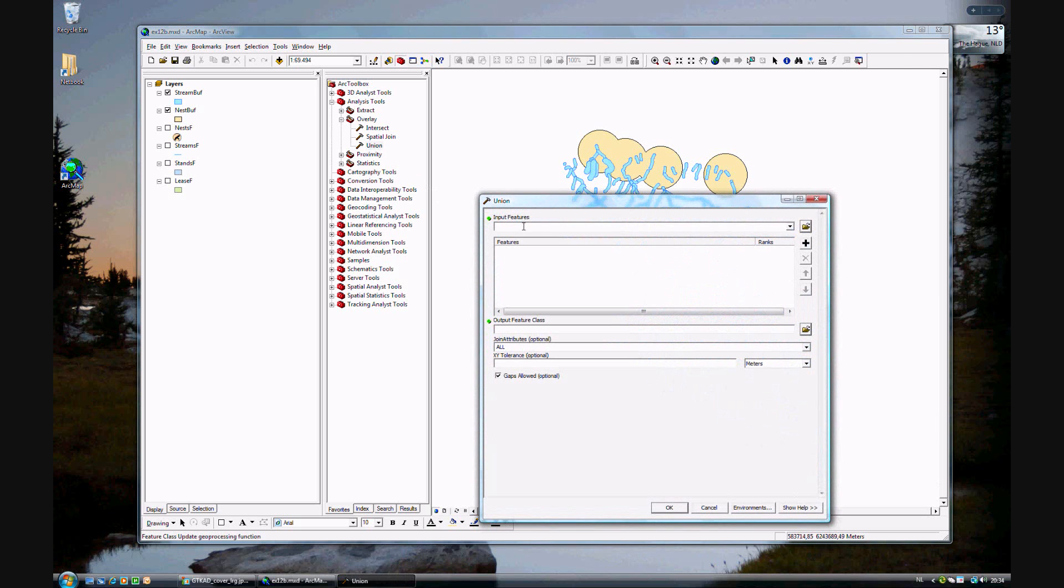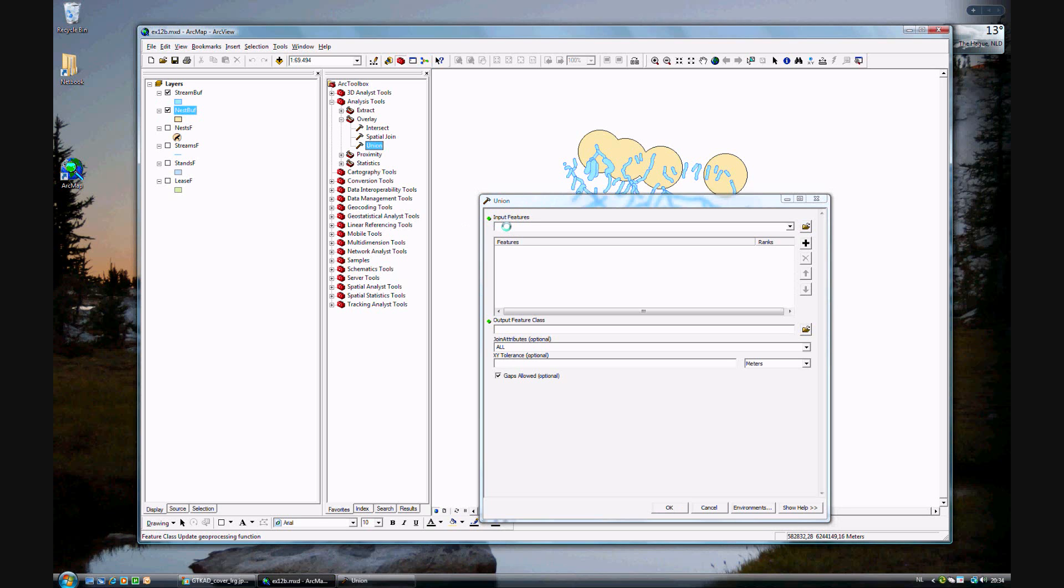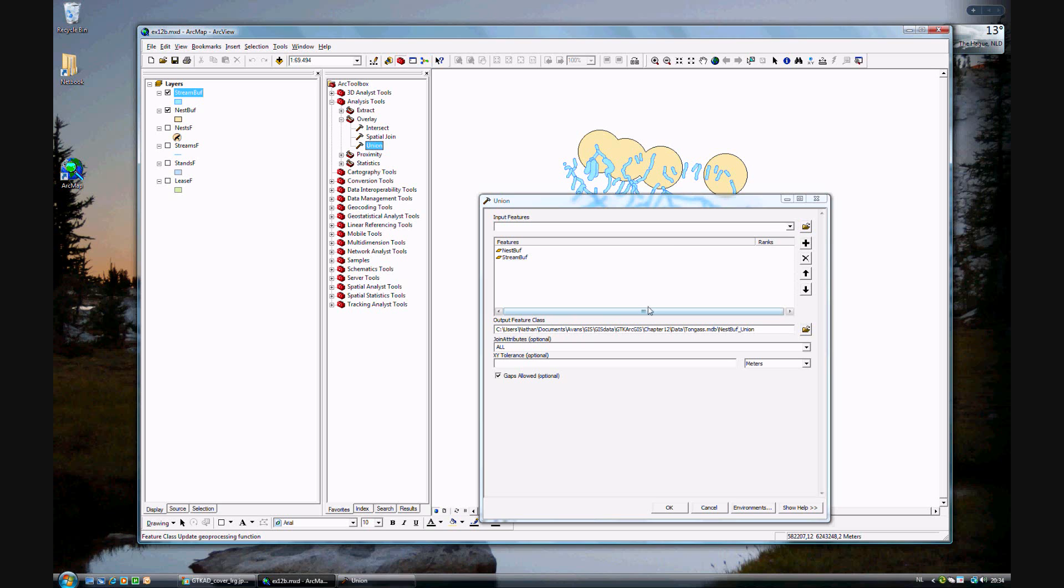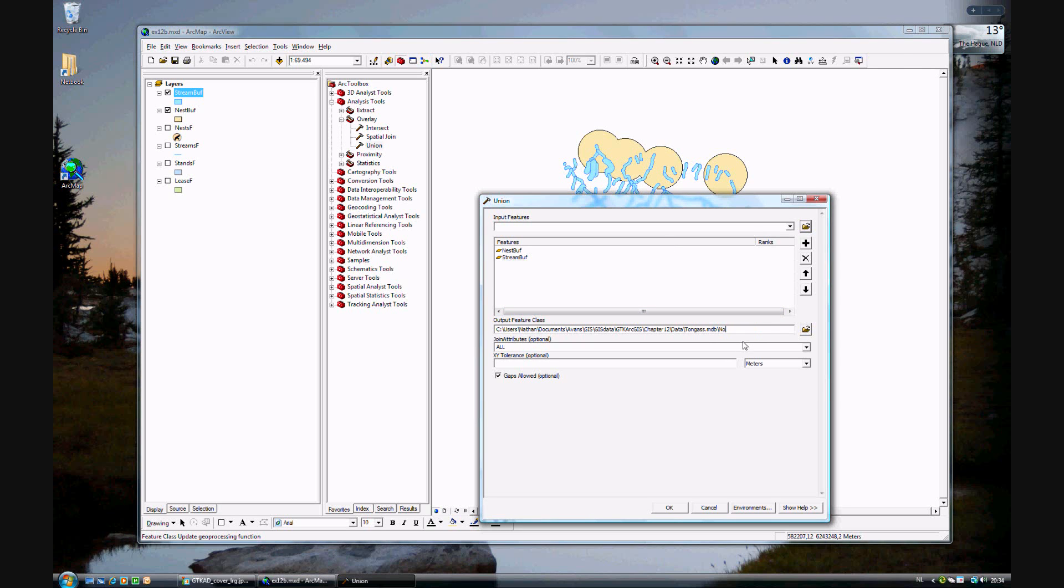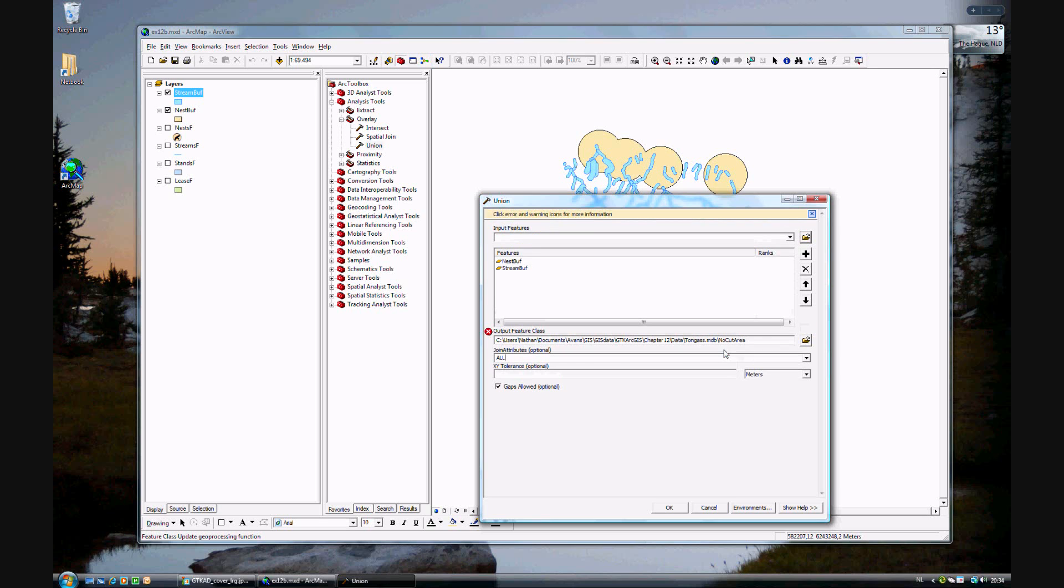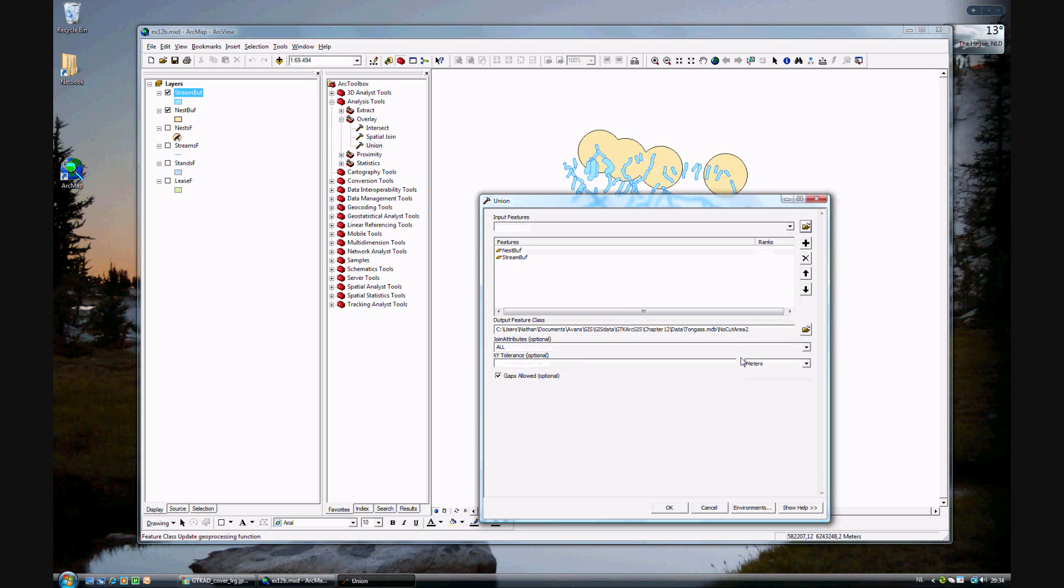We will be unioning two layers. Again, you can use the drop-down tool or you can just add them this way. You want the nest buff and also the stream buff. Now we're going to do this appropriate name. We'll call this no-cut area, because this is the area where you should not have to cut. We will make sure that we're only joining the FIDs and go ahead and take a cut.